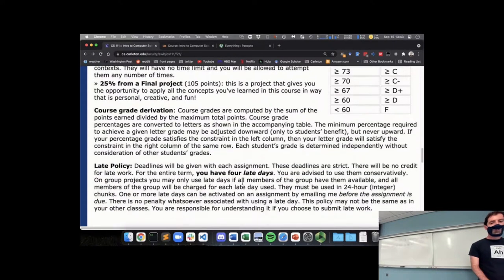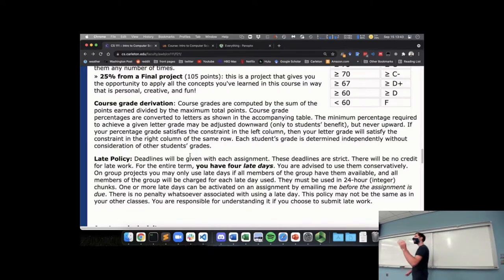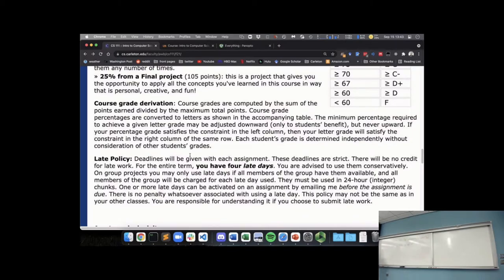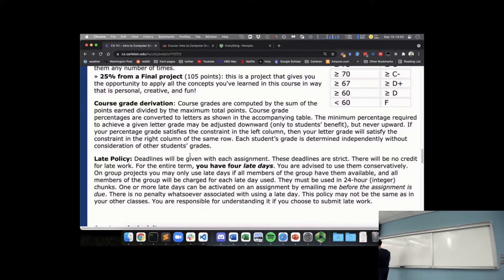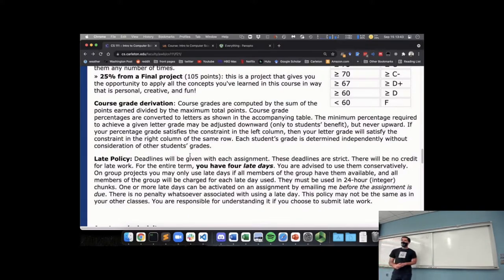The policy for late work is that you will have four late days — four 24-hour extensions to use however you want during the course. You can use them on the lab assignments or the quizzes, but not on the final project since that's due at the end of exams. You just send me an email saying you'd like to use a late day on a particular lab, and your deadline moves 24 hours later. You can use them one at a time as needed, or use multiple on a particular assignment. These give you flexibility to manage how the work for this course fits in with everything else going on.